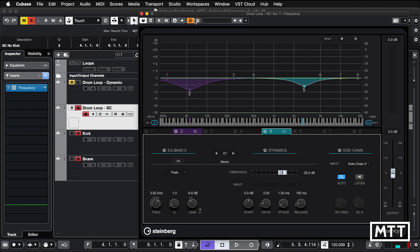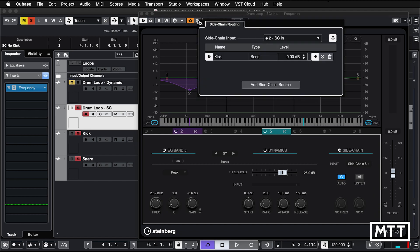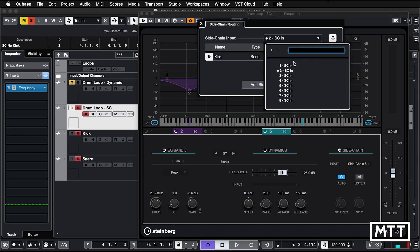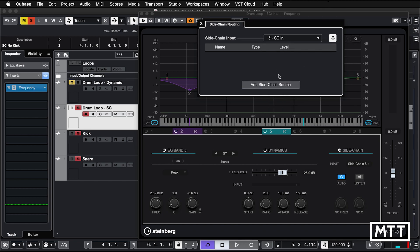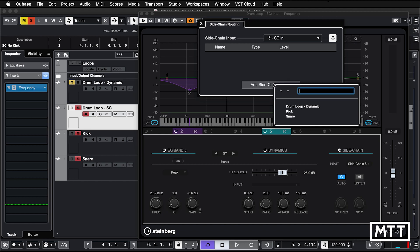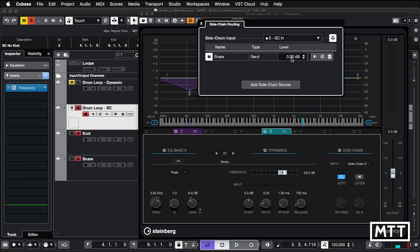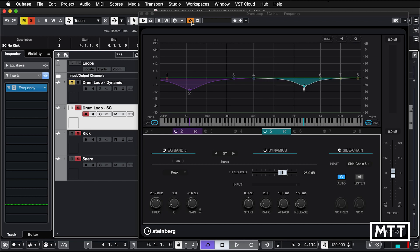side chain five. And now here, change to side chain five. You can see we have the diamond that shows that side chain two has got some input on it. I'm going to add side chain source. In this case, the snare. Again, make it pre-fader. Side chain is already turned on and we'll find that when the snare plays.